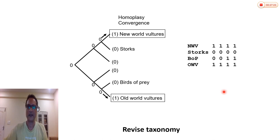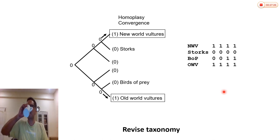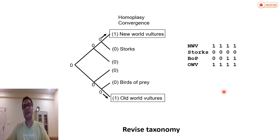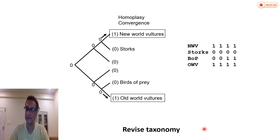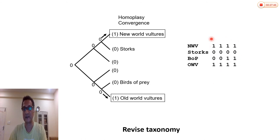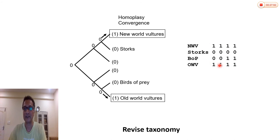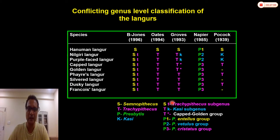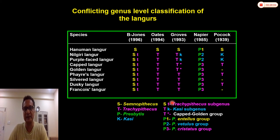What's happened here is convergence — the independent acquisition of the same characters in New World vultures and Old World vultures. We call this convergence: independent acquisition of the same characters in unrelated species. In this case, we need to revise the taxonomy — clearly New World vultures and Old World vultures cannot be assigned to the same family. The same set of characters are found in both groups making them morphologically similar, but their phylogenetic origins are completely different.